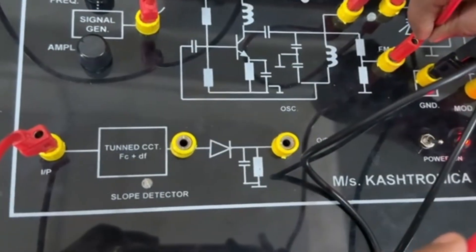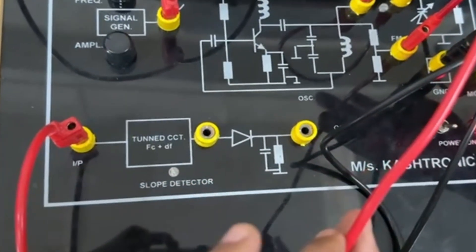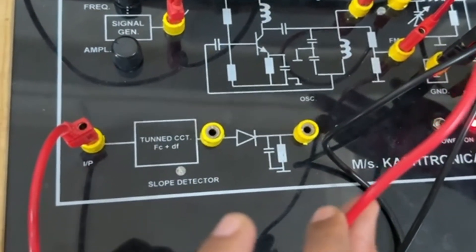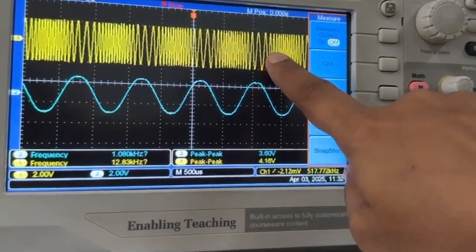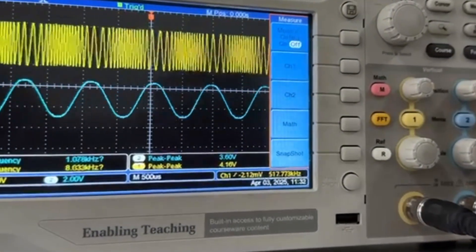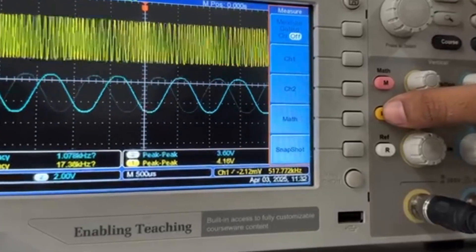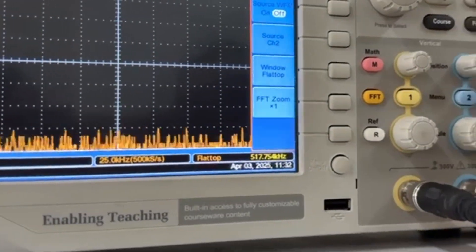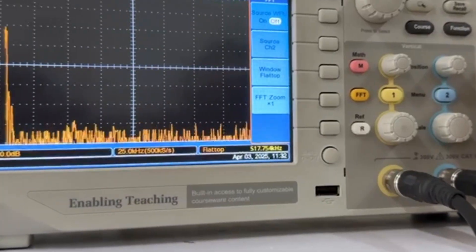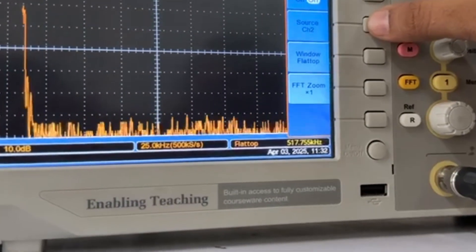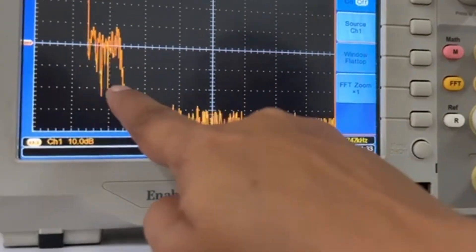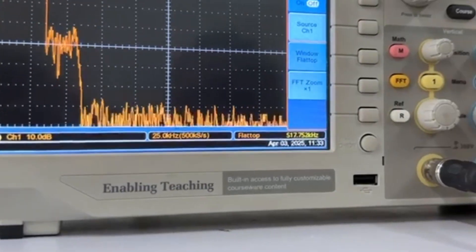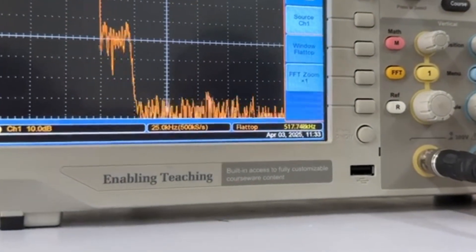Let's go back and observe the spectrum of the FM modulated signal. The probe is connected back to the output of the oscillator. On the screen, we can see the FM output signal again. To observe the spectrum of the signal, we'll follow the procedure: go into FFT mode. The modulated signal is connected to channel 1, so the source has to be selected as channel 1. Here we can see the spectrum of the FM signal — adjust the spectrum towards the center of the screen.